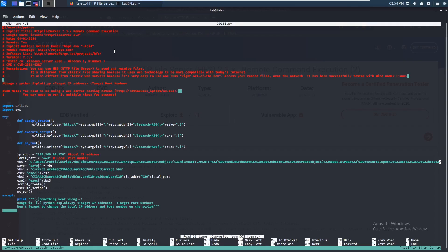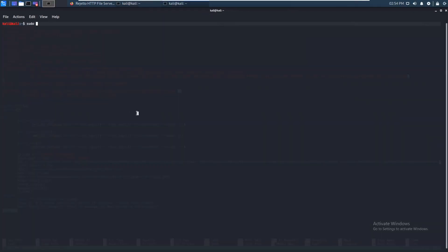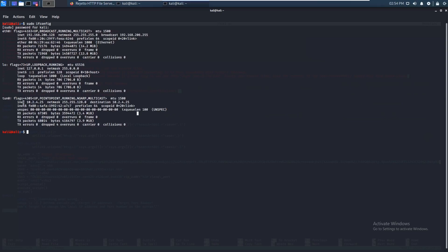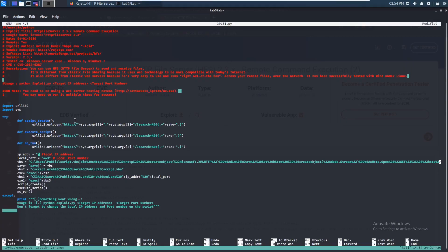Let's open this up and see what it looks like. We can see the usage right here. We can change the IP address to ours. Let's find that out with sudo ifconfig — your IP is right there. Just paste it in. For the local port, let's just do 6969.